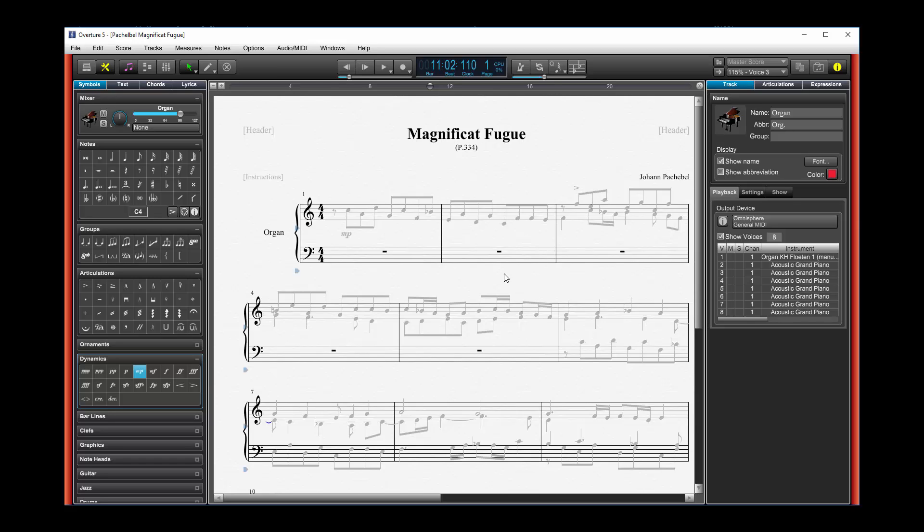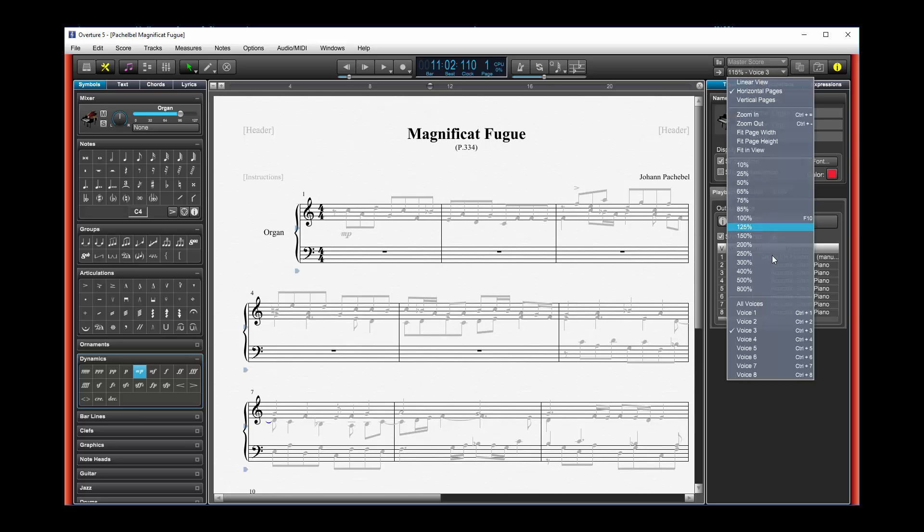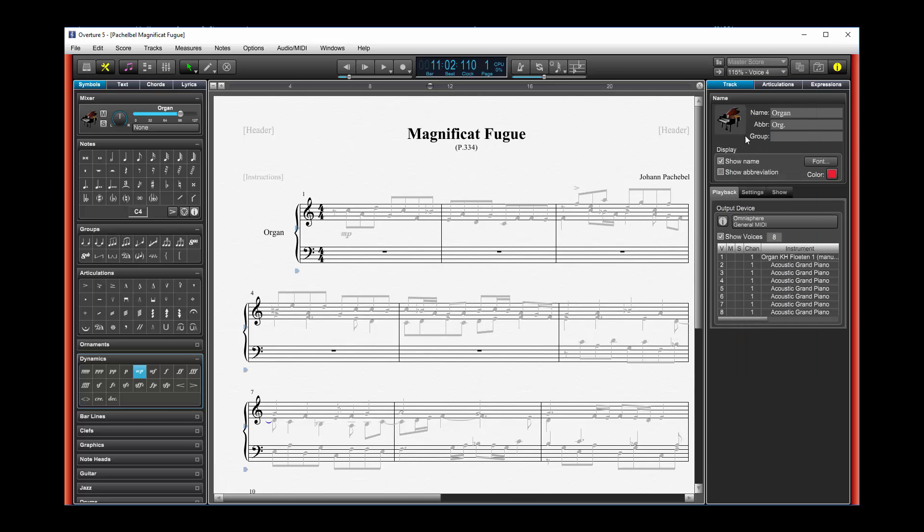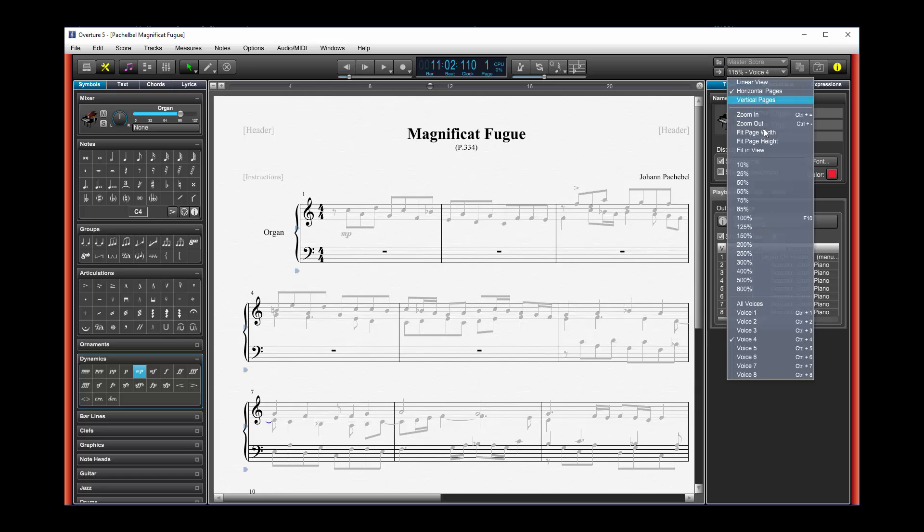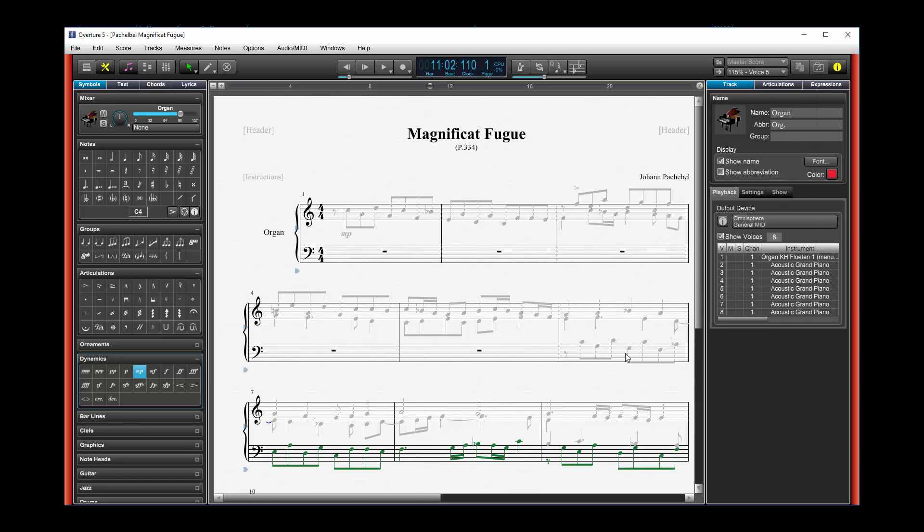It actually set it to, not voice 4, but the bass staff gets set to voice 5.